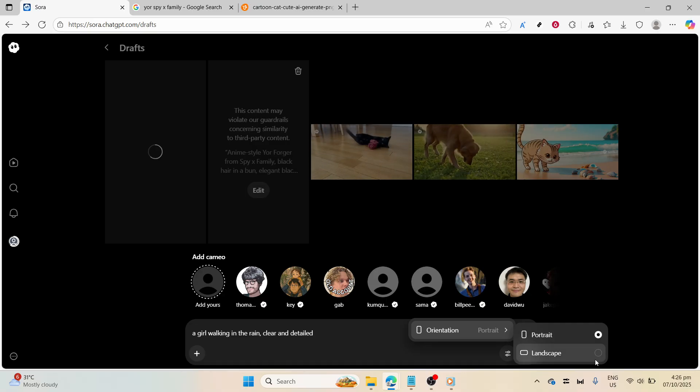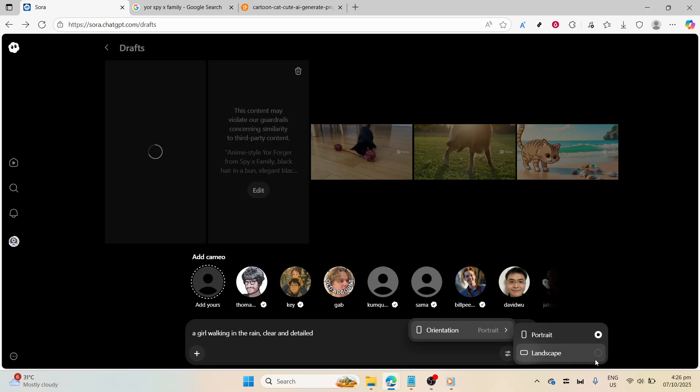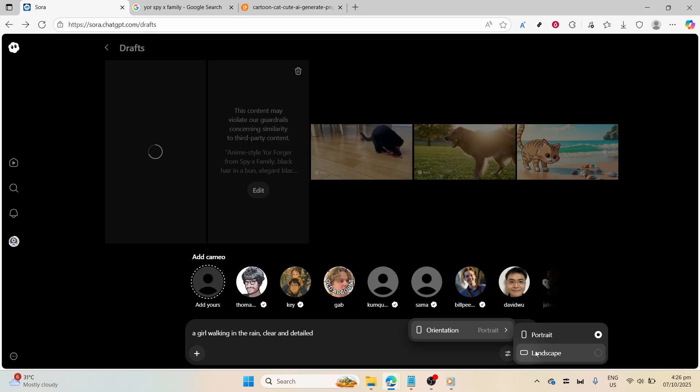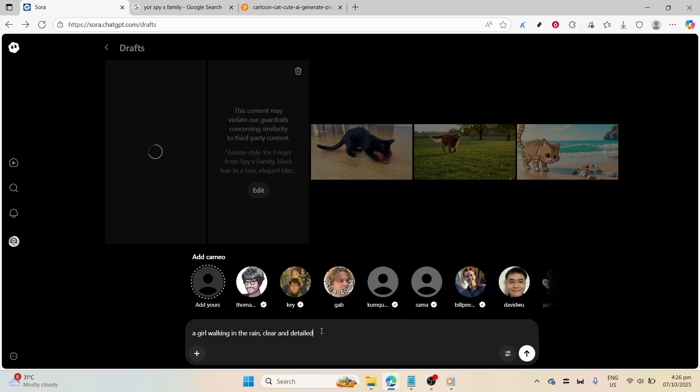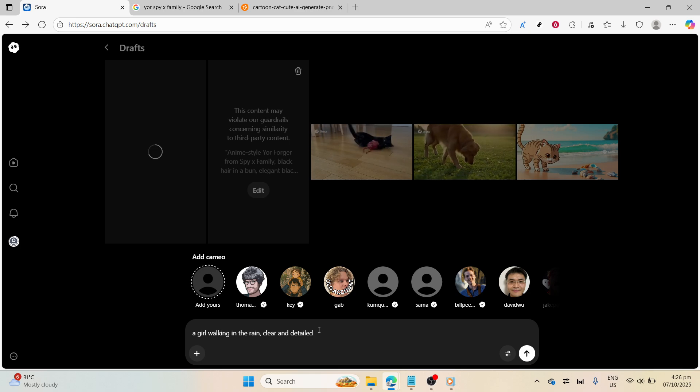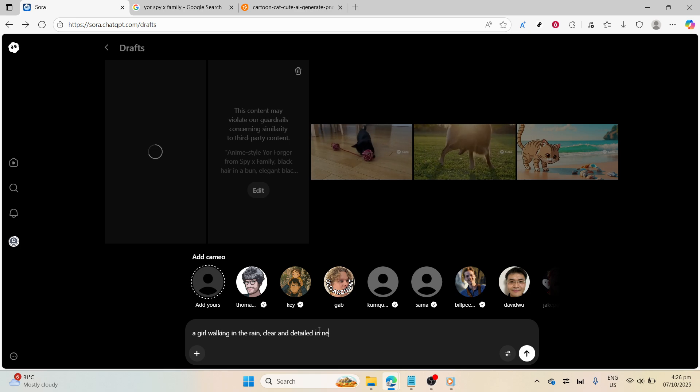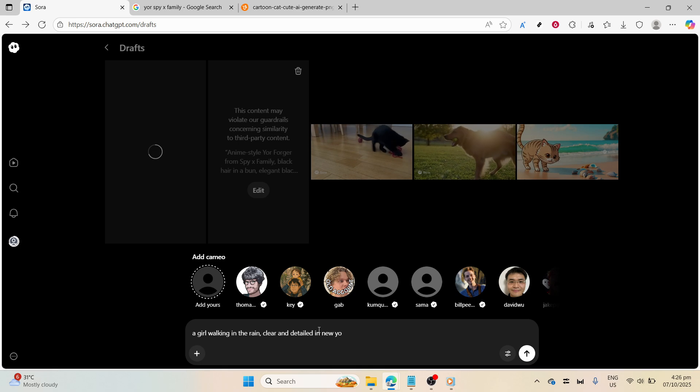Since we are creating a 16.9 video, you will choose the landscape option. This is an essential choice because it determines how your video will be framed and ensures it fits perfectly on typical widescreen displays. You'll spot this option when you're under the settings menu after entering your initial prompt, so make sure to select it to keep everything on track.